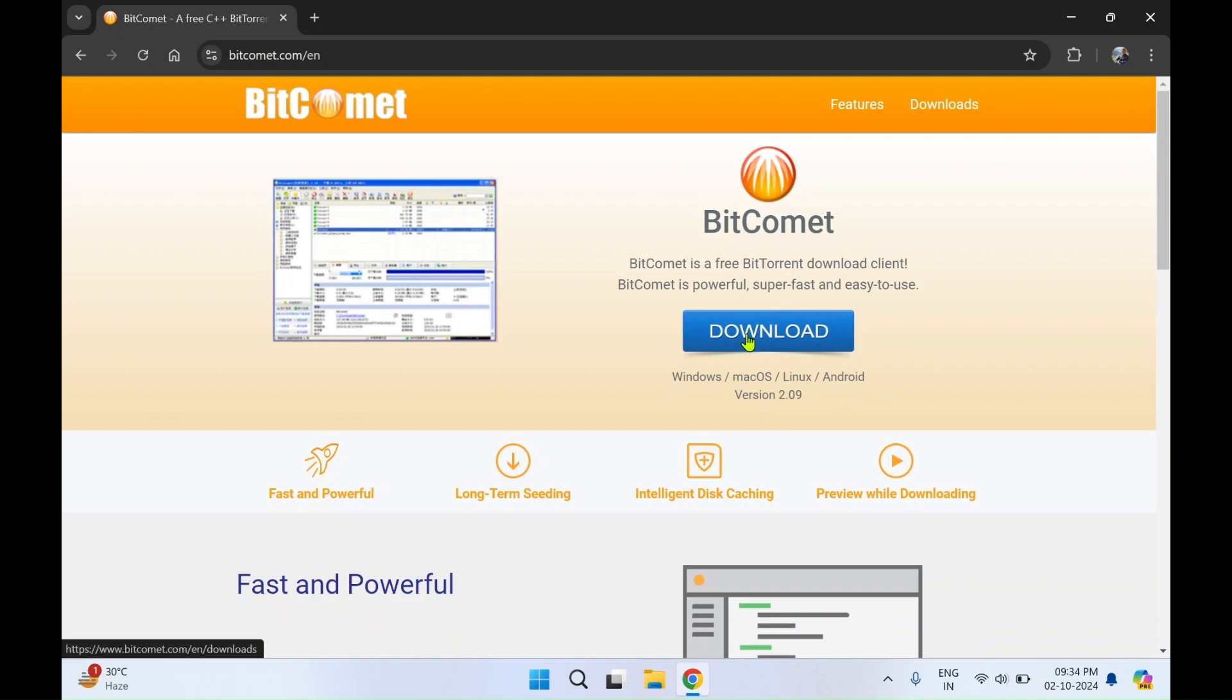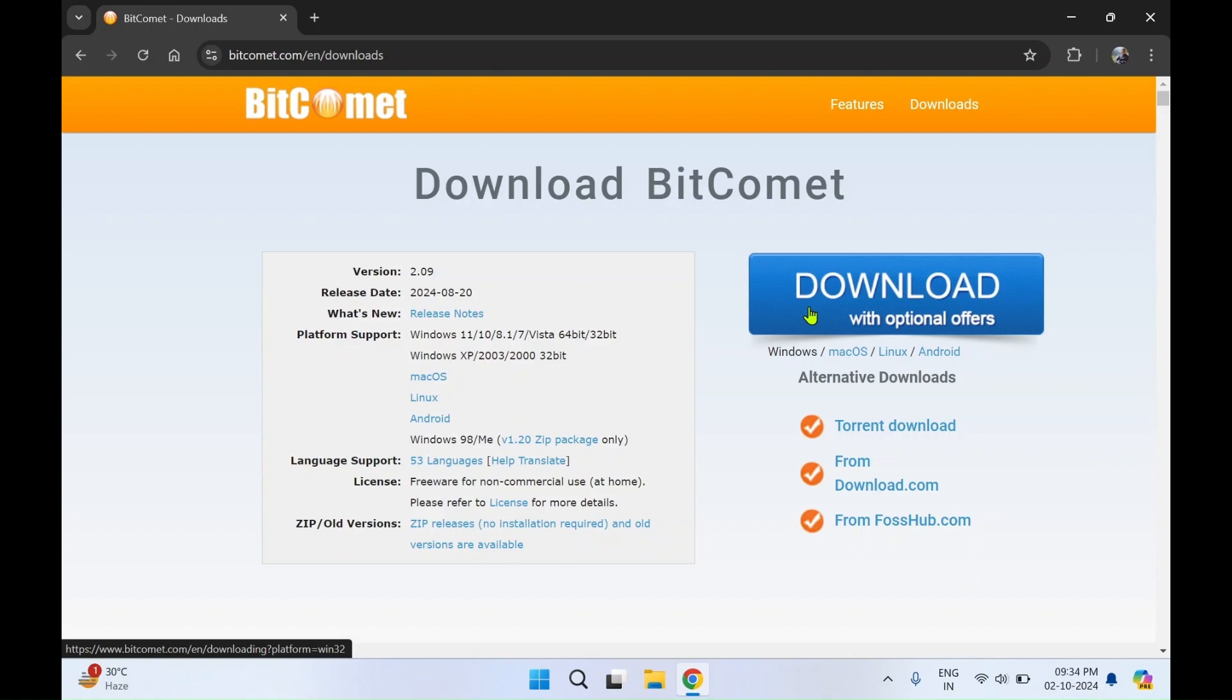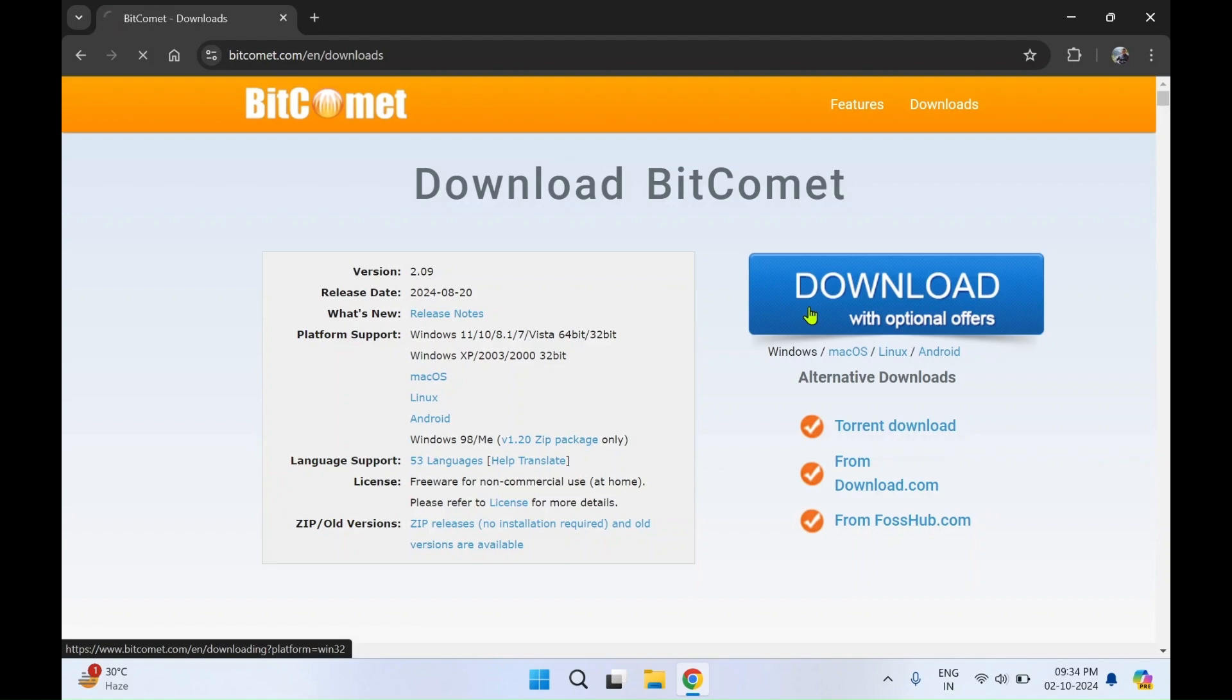I'll click on download. On this page you need to click on download with optional offers on the left hand side.